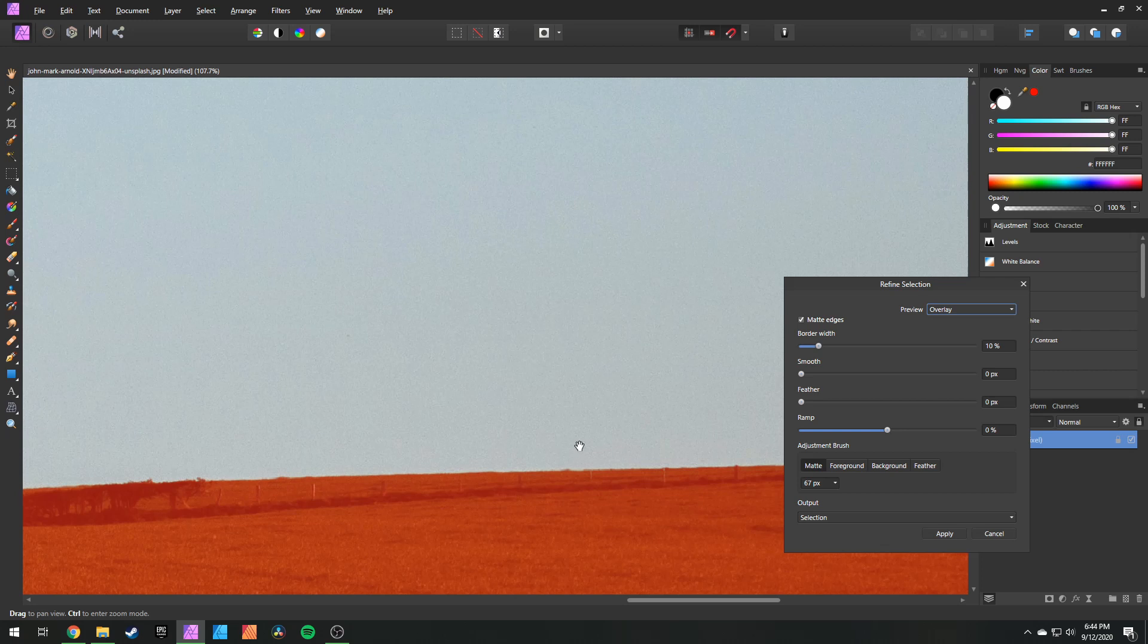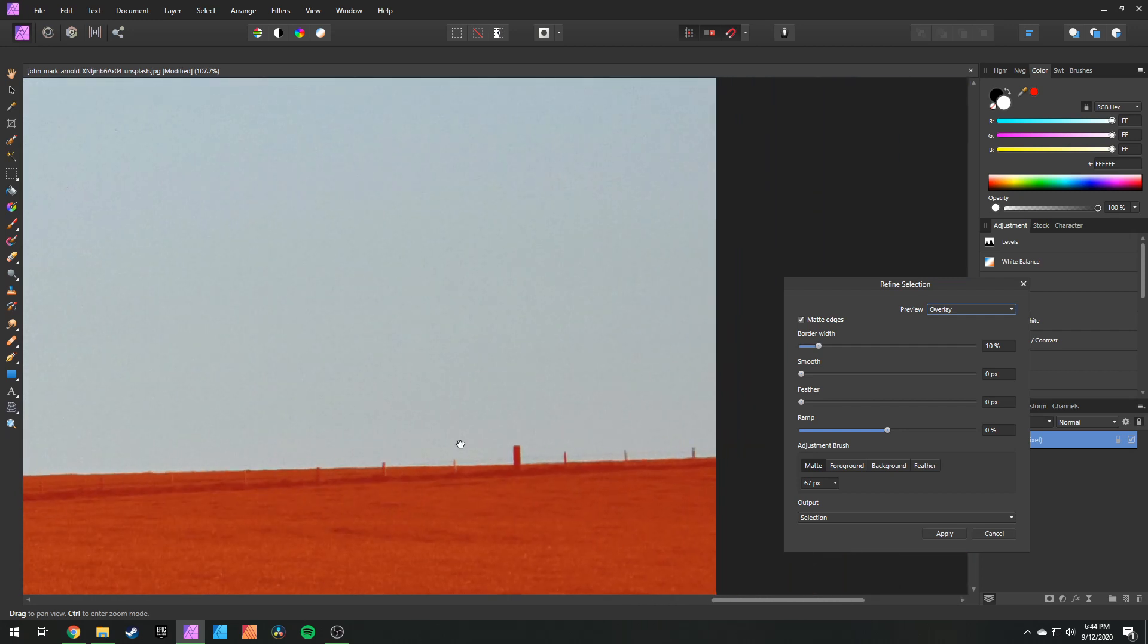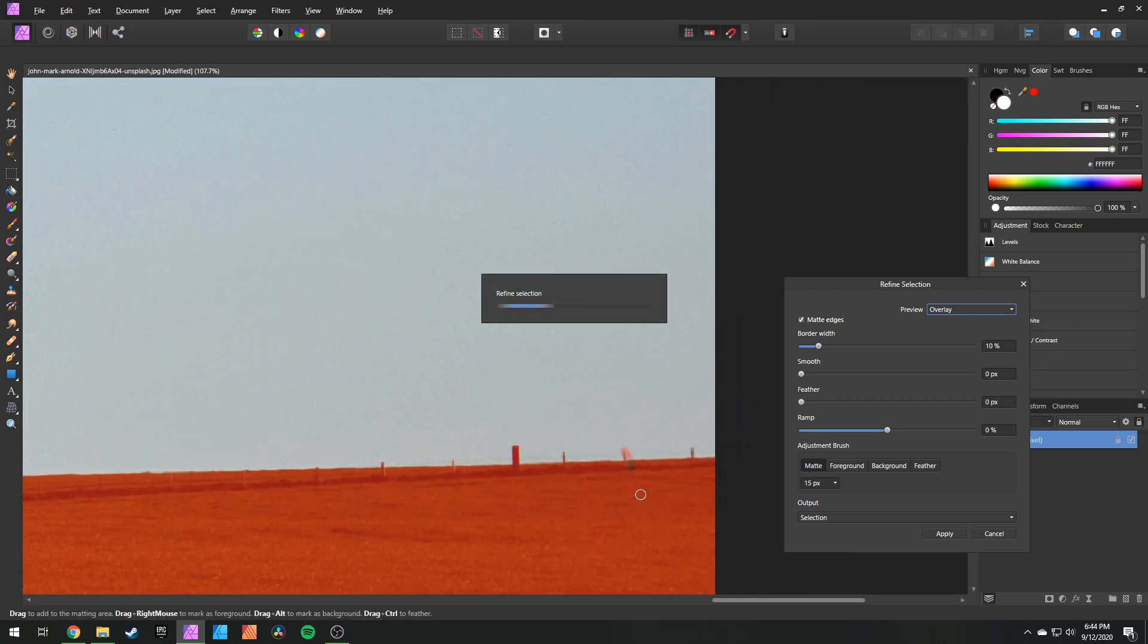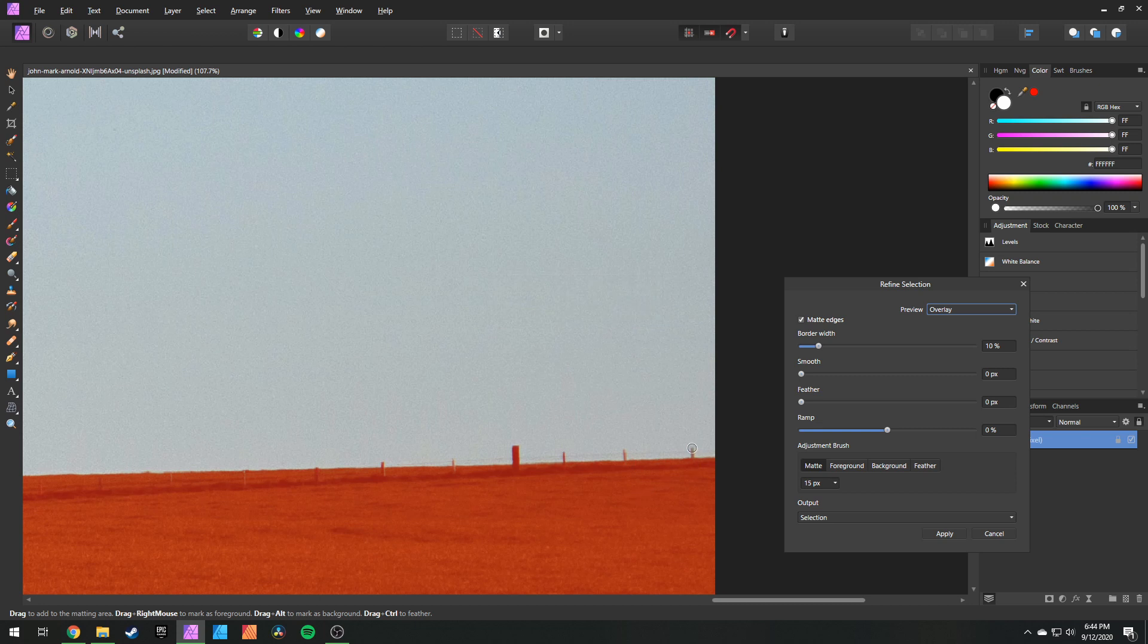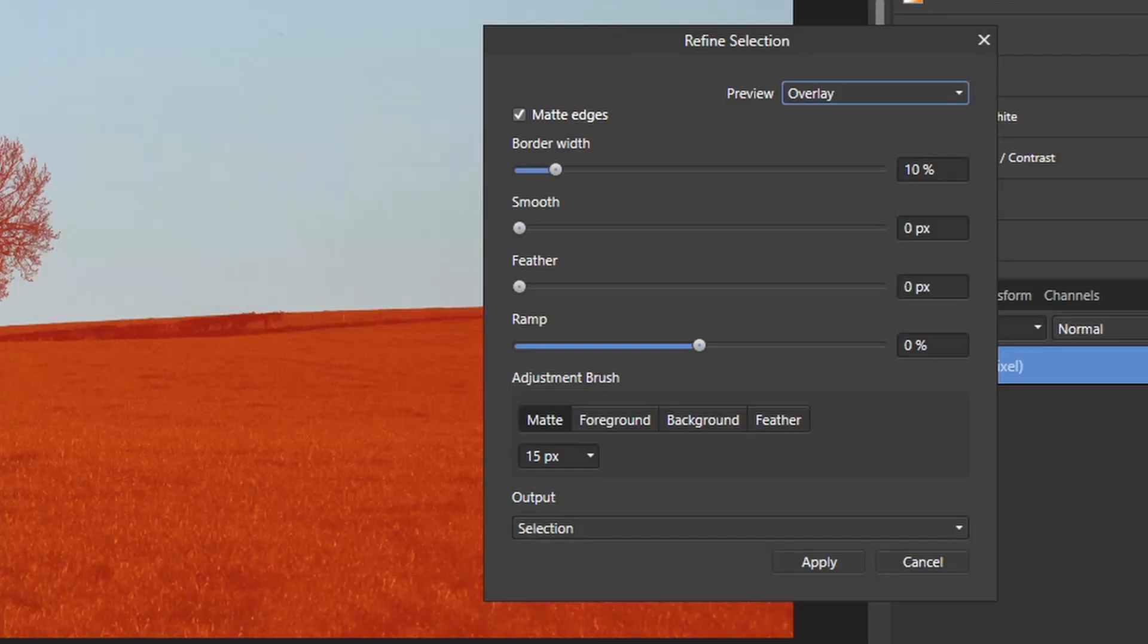Now let's scan our horizon and make sure that we've selected everything that we need to select. Looks like these poles were trying to escape our selection. Be sure to select them, we don't want them getting away.